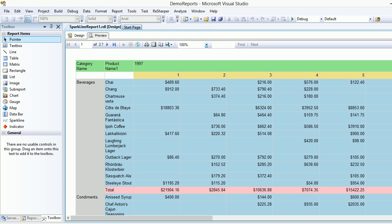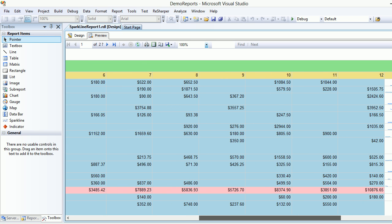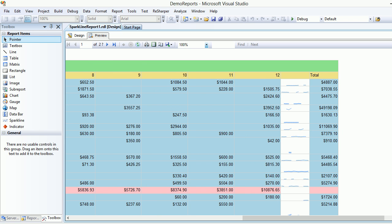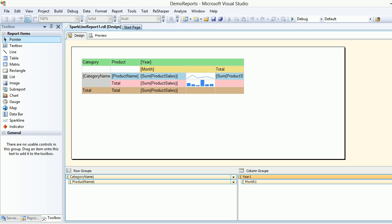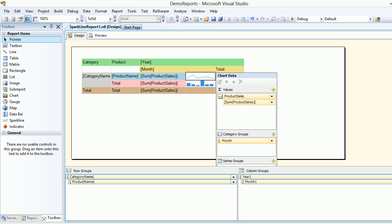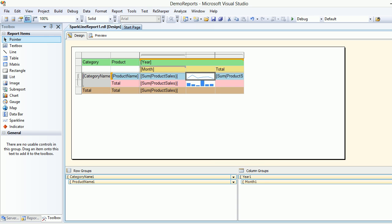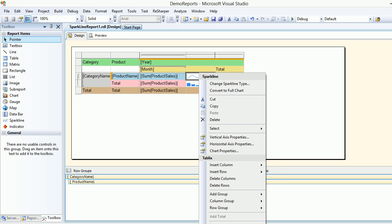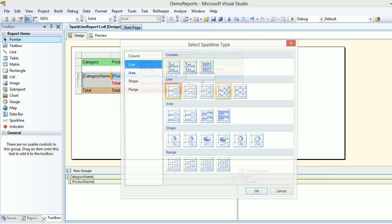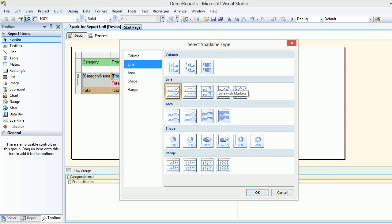You can see how the sparkline was configured. The data was different so this looks pretty messy, so what I'm going to do is go back and change the chart type.